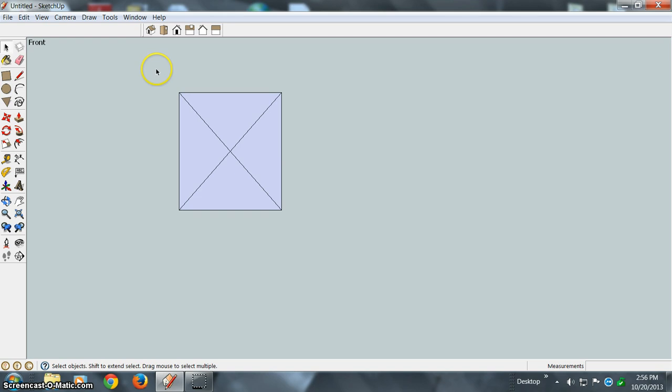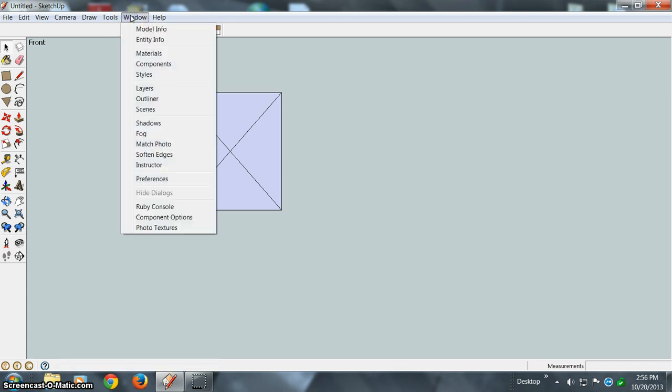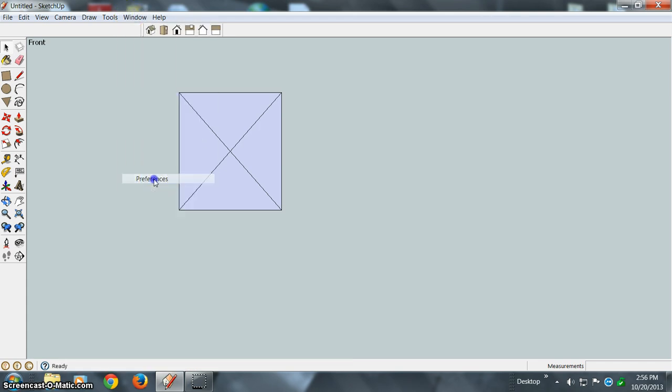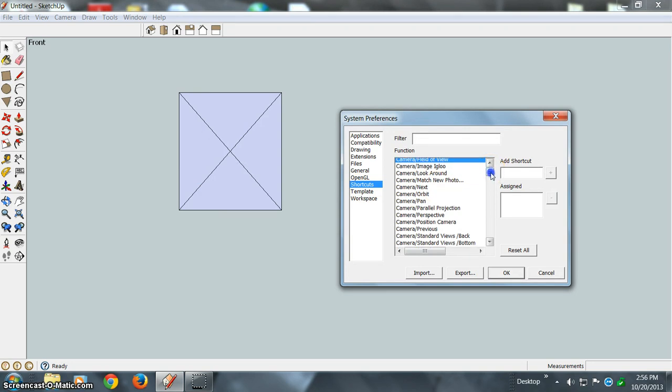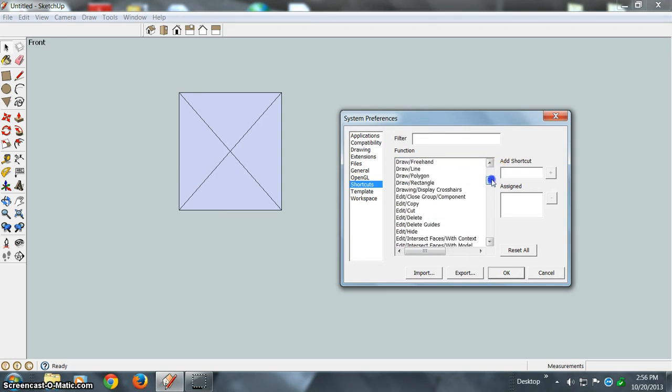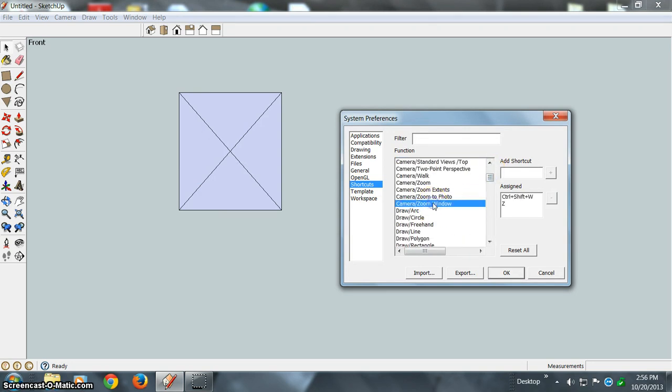However, if it turns out you don't like the shortcut, you can go back to Window, back to Preferences, back to Shortcuts.